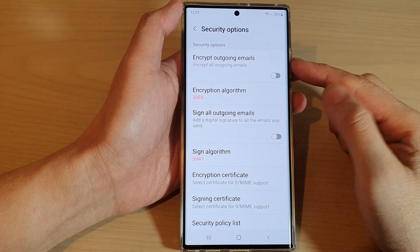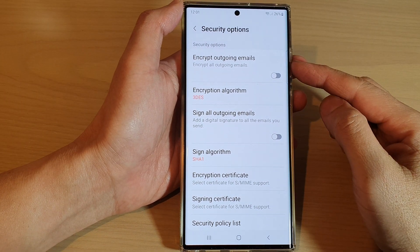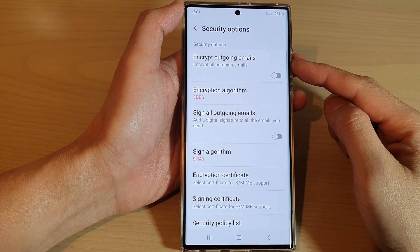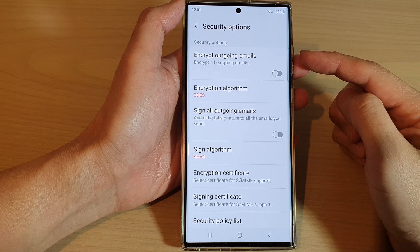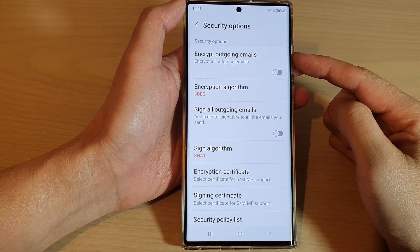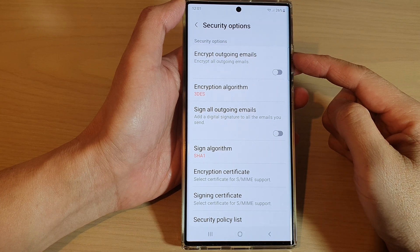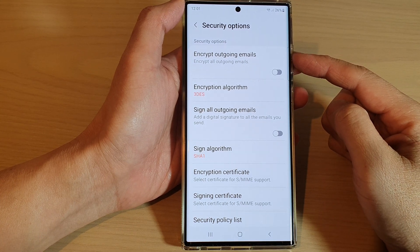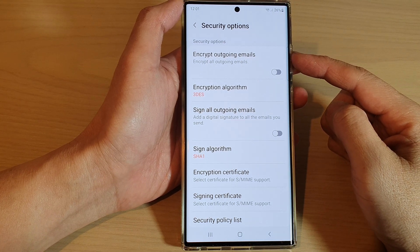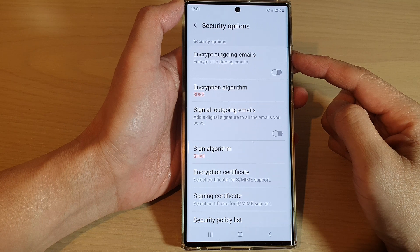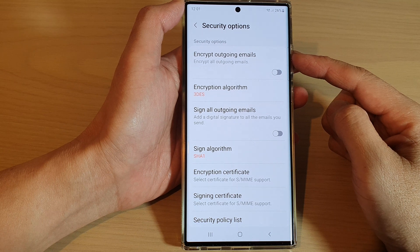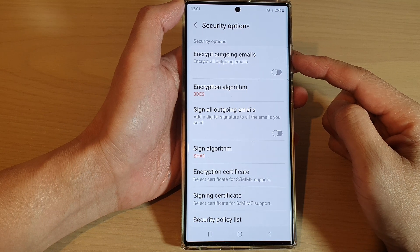Hey guys, in this video we're going to take a look at how you can enable or disable encrypt outgoing emails for Outlook or Hotmail in Samsung email on the Samsung Galaxy S22 series.